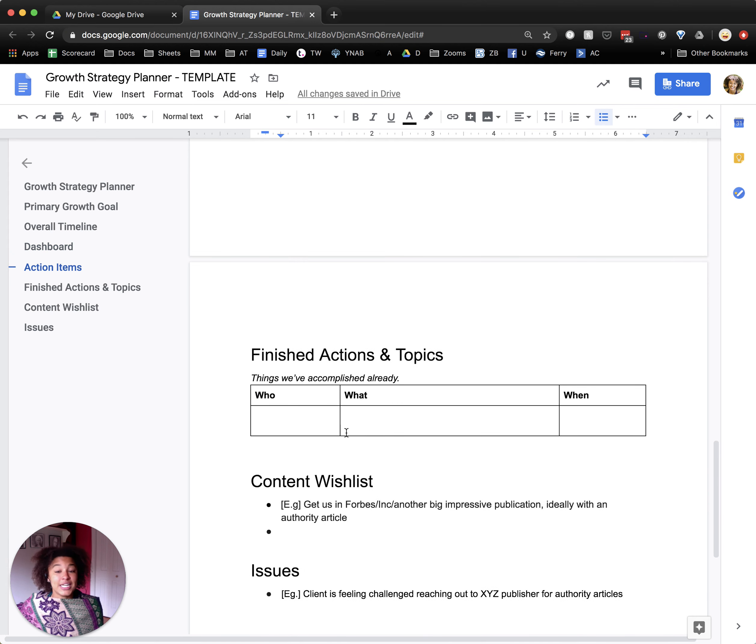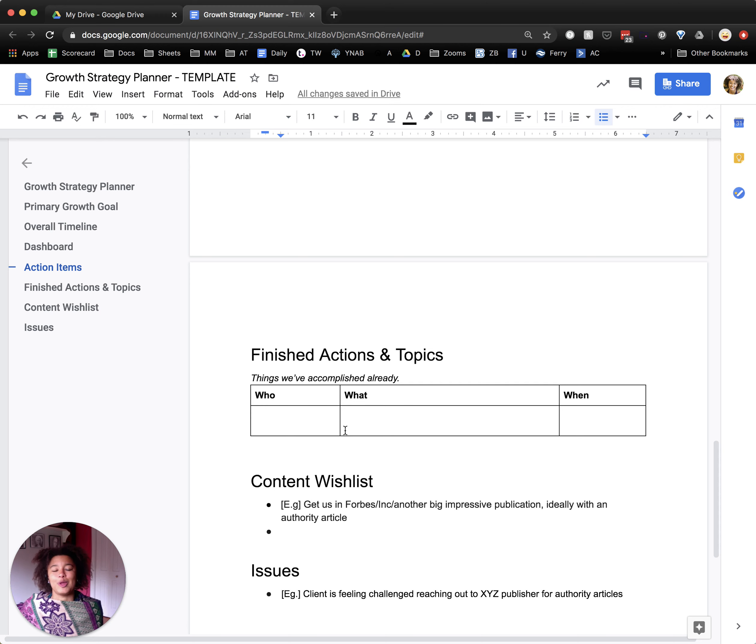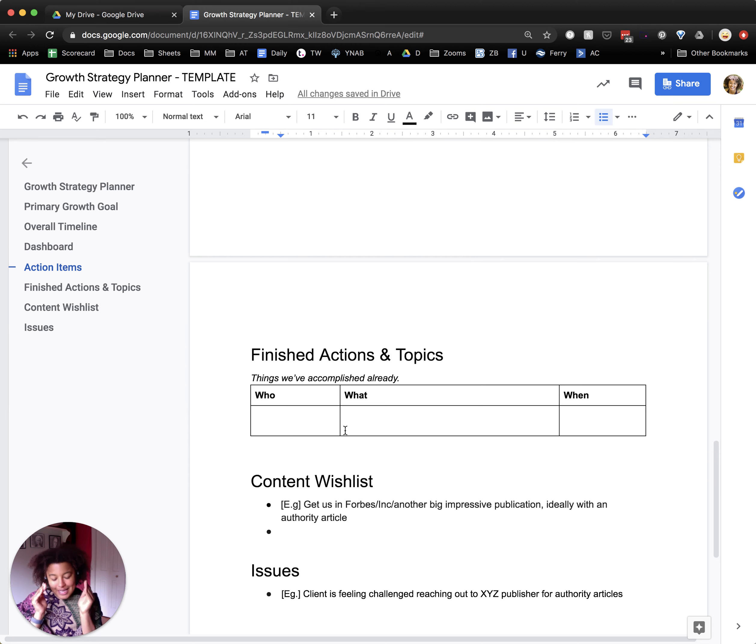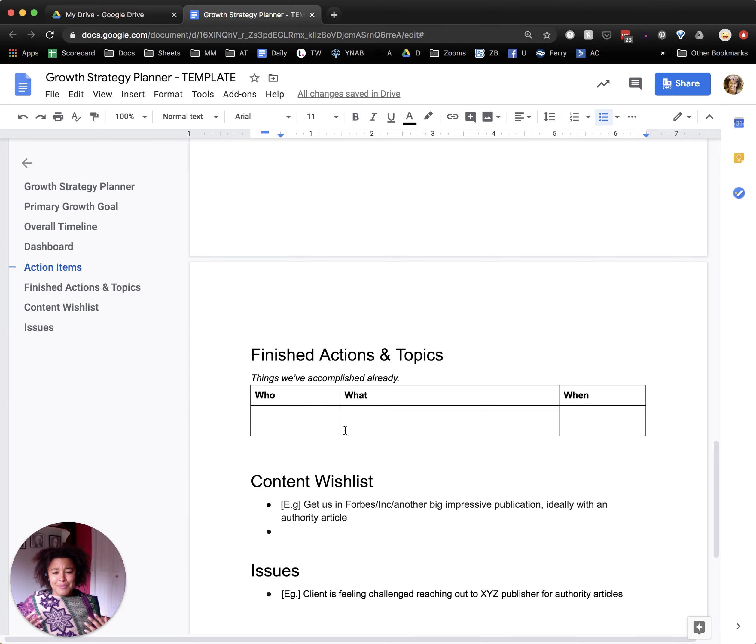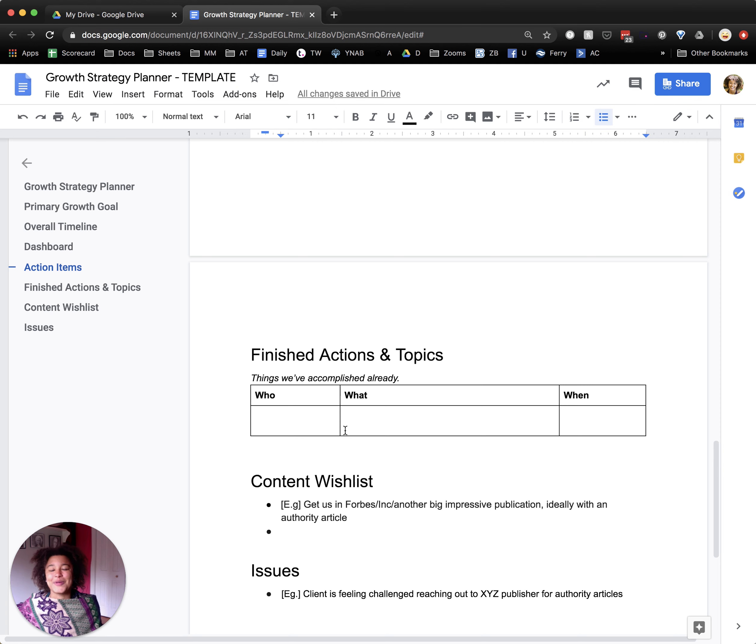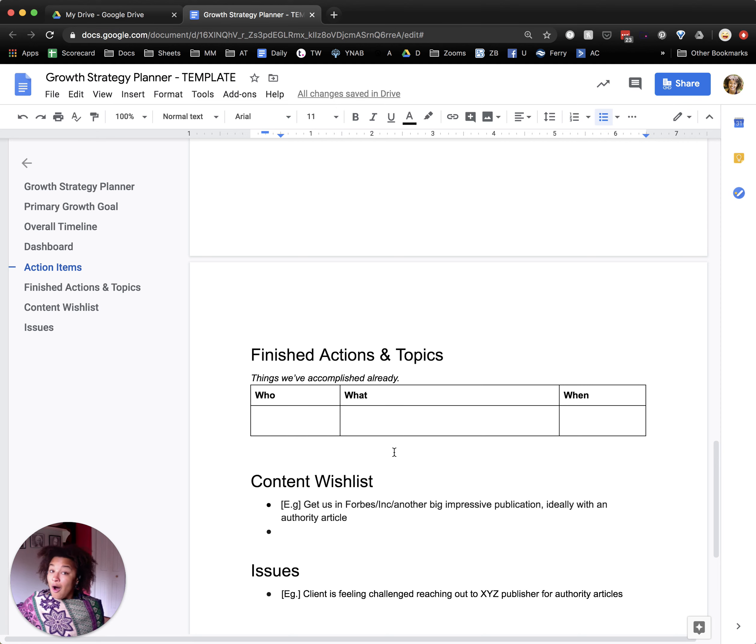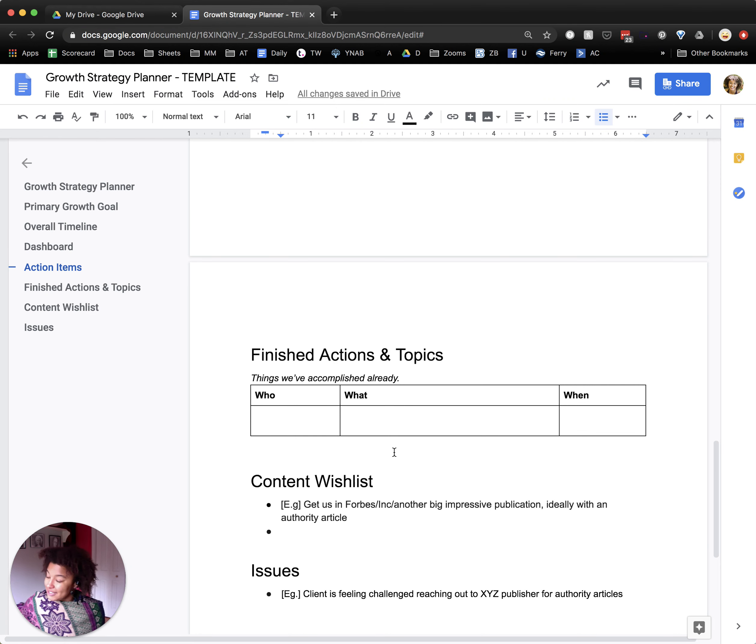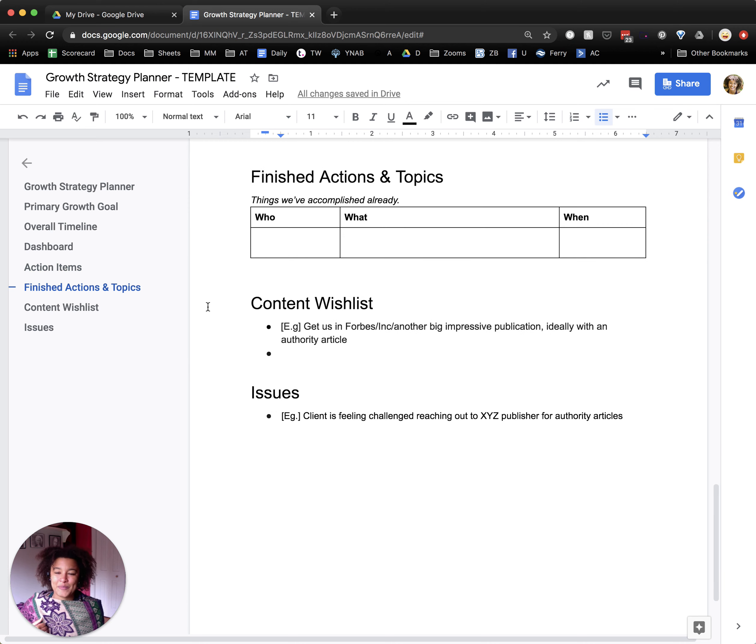Finished actions and topics. I just love being able to look back and celebrate what you've accomplished already. Because when you're looking at the next thing, the next thing, the next thing, sometimes it's important to step back and be like, wow, we actually have gotten a lot done and we've come a long way from where we started. Also, of course, proving results, never a bad thing.